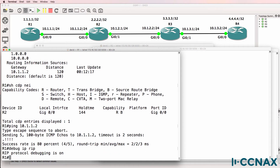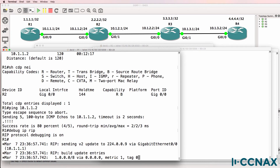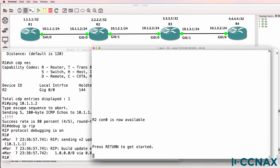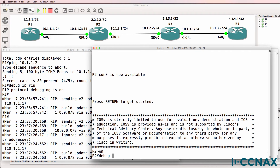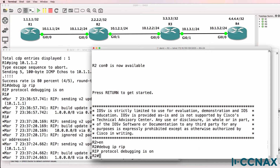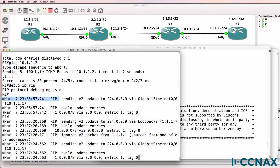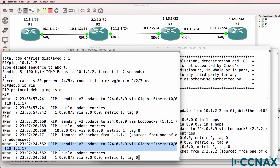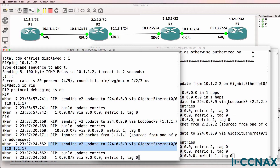Debug IP RIP. Are we receiving any RIP updates from Router2? Router1 is sending an update out of the Gigabit interface, but at the moment we're not receiving any updates from Router2. While we're waiting for that output, I'll do a debug on Router2. Debug IP RIP. Back on Router1, we are sending an update out of Gigabit0/0 and out of the loopback, but we're not receiving any updates.